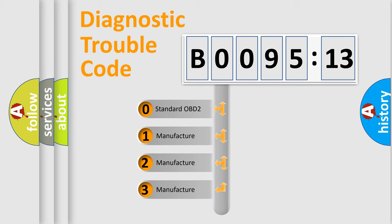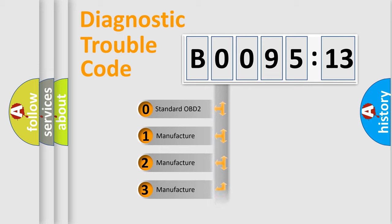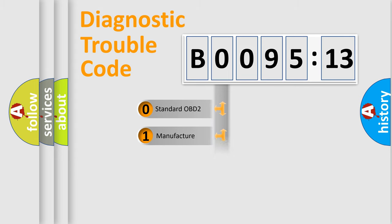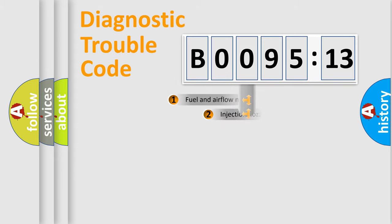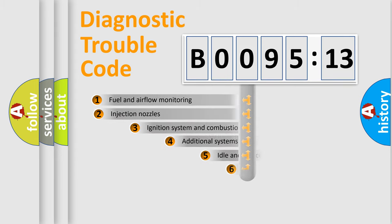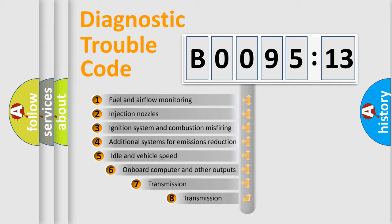If the second character is expressed as zero, it is a standardized error. In the case of numbers 1, 2, 3, it is a manufacturer-specific expression of the car-specific error.